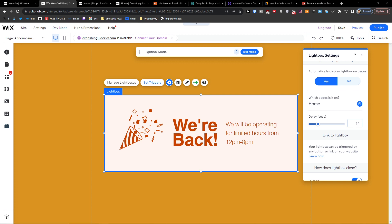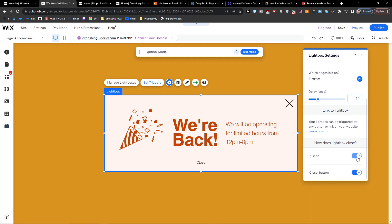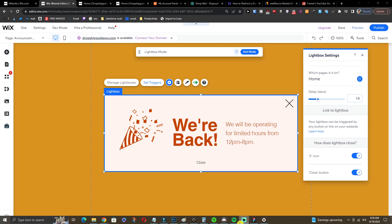When you go further, how does this light close? With the X icon or close button - you can have both if you want to. Right now you see the X here. I definitely recommend having it because you want other people to have an easier way to close it when it's going to appear.